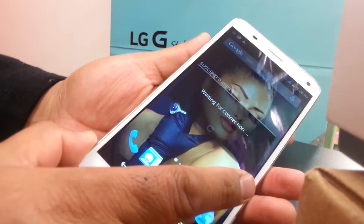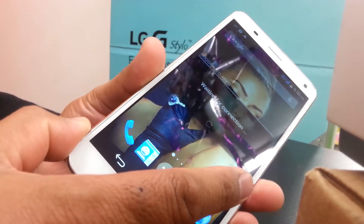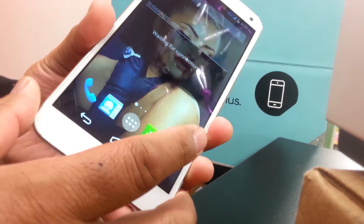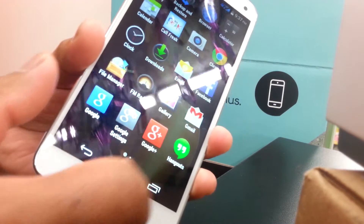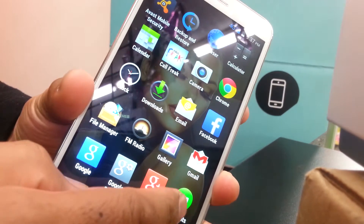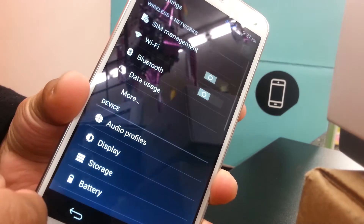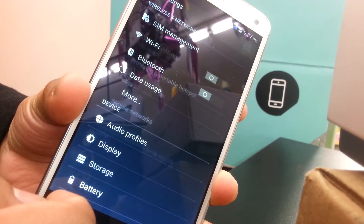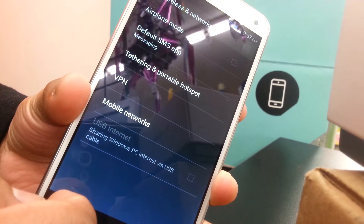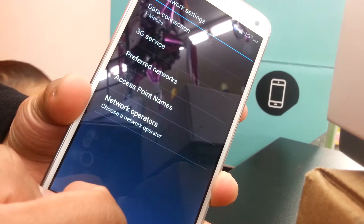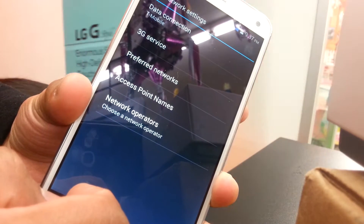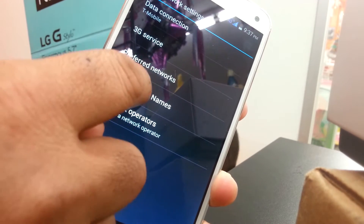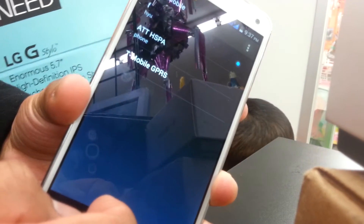Let's write the AT&T APN on this Sky 6.6.0 phone. Open Settings, then hit More, and the next step go to Mobile Networks, then Access Point Names.